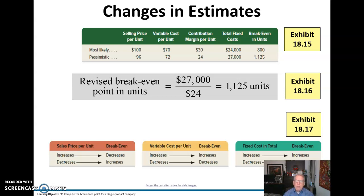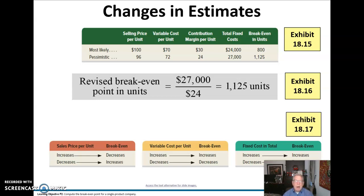You can see pretty easily that if the selling price increases, the break-even point decreases. Conversely, if the selling price decreases, the break-even point increases. The same principle applies to variable cost: if variable cost per unit increases, that increases the break-even point, and similarly in reverse.